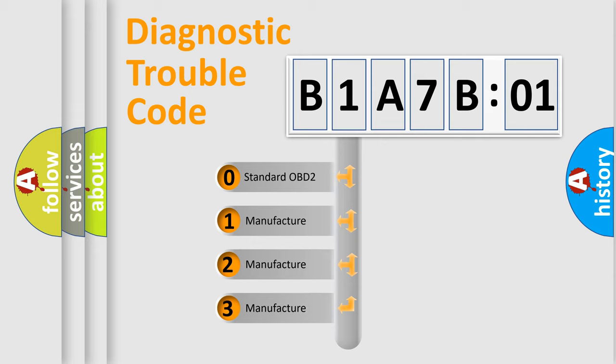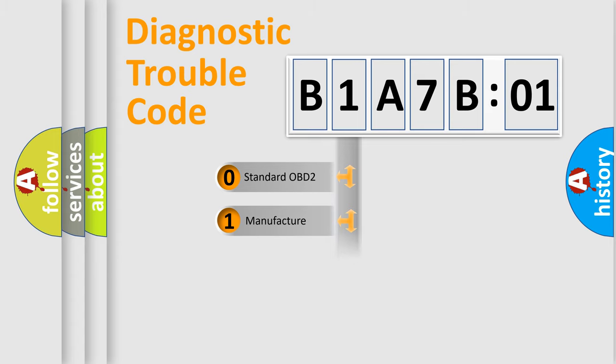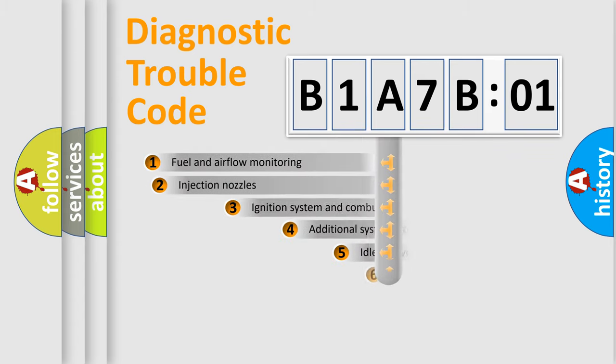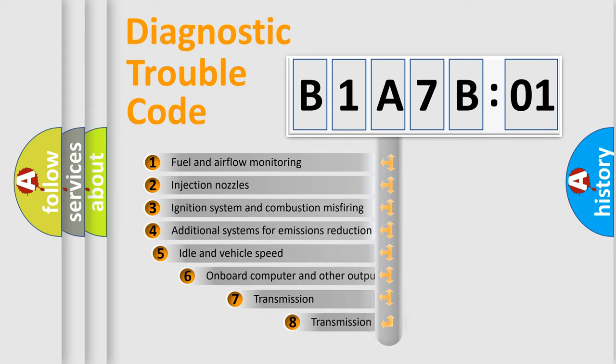If the second character is expressed as zero, it is a standardized error. In the case of numbers 1, 2, or 3, it is a more specific expression of the car-specific error.